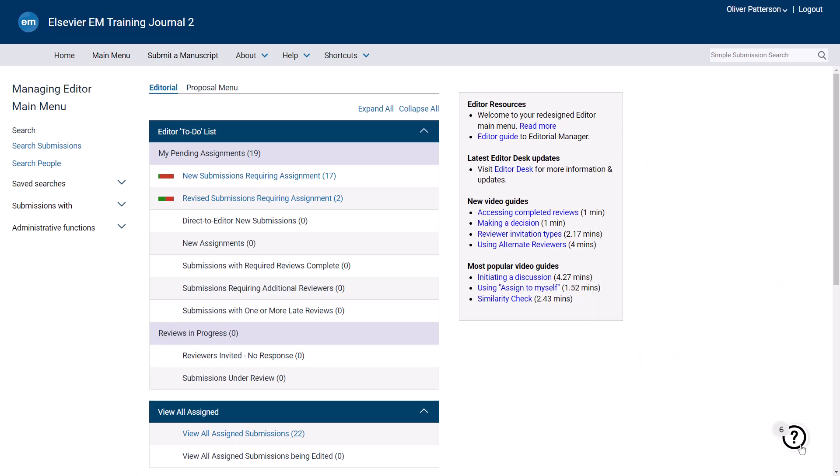You may have the option to search submissions and search people. Depending on your role, the Search Submissions option may allow you to search all submissions to the journal, or just those assigned to you. The Search People option allows you to search all registered users of the journal.